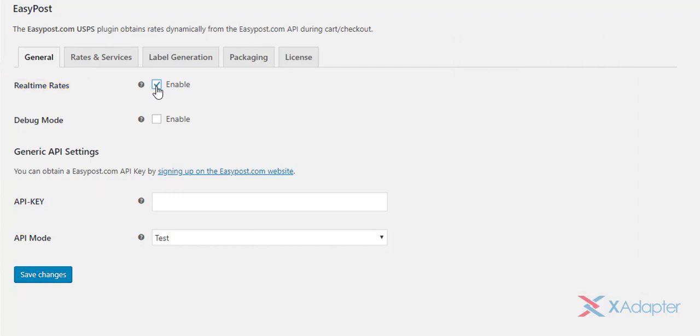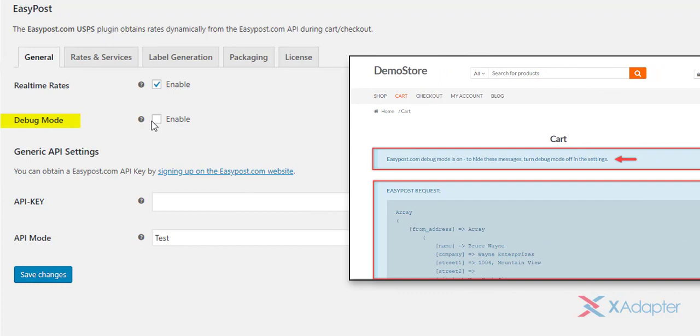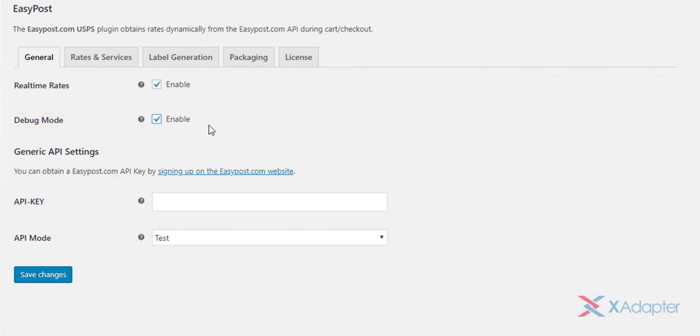If you are facing any issues with accessing real-time rates, or are running into trouble with the plugin, enable the debug mode to see the response and request information in the cart and checkout page.